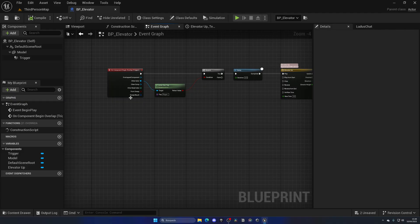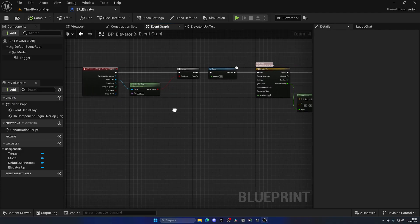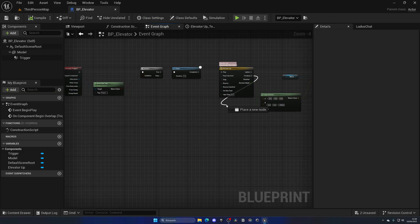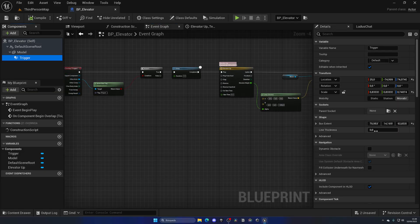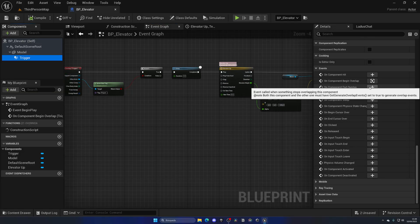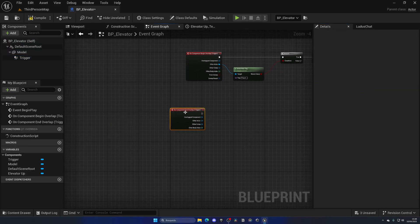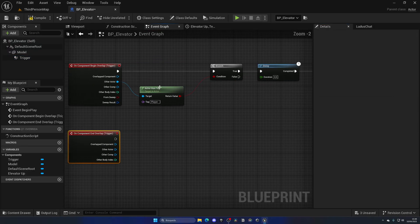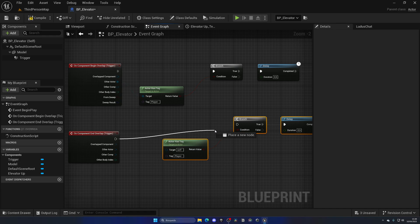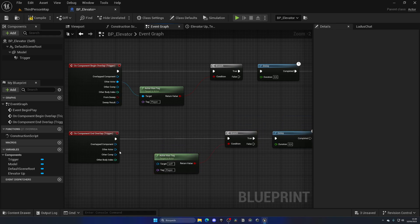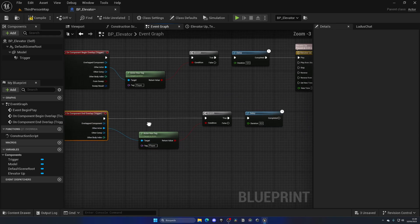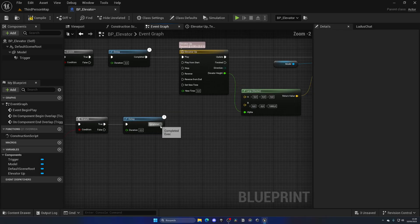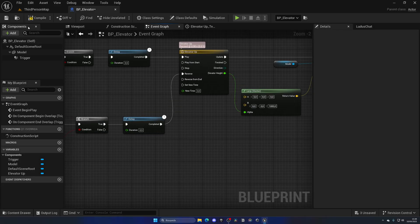There's a lot of ways you can do this. You can make it so once it reaches the destination, on finished it will wait two seconds and go down. Or we could make it where the player exits, and it will simply go down regardless. We can do the same, on end overlap, and connect this to reverse.